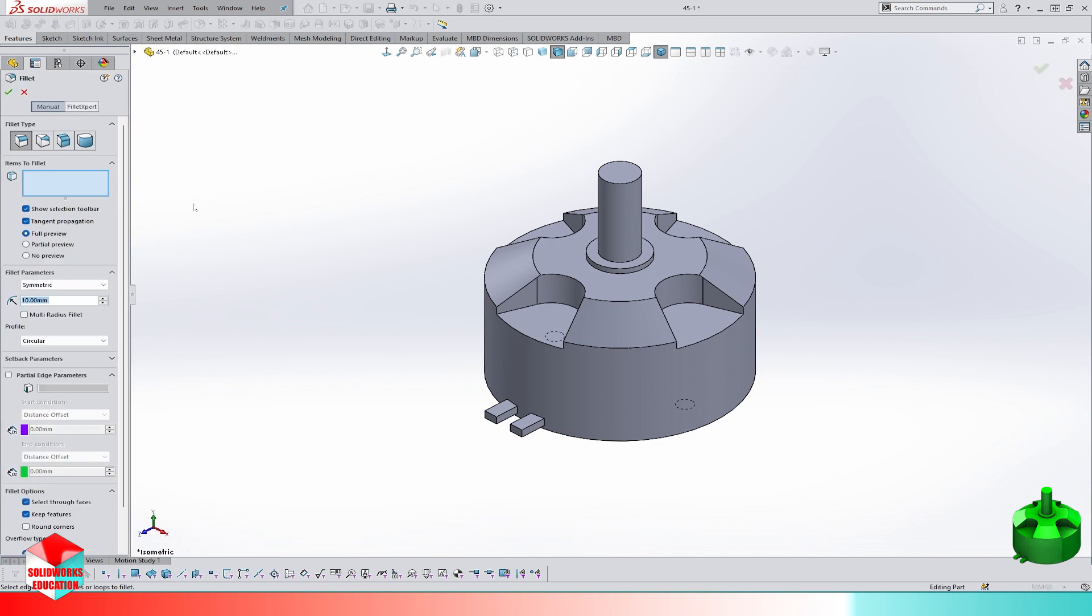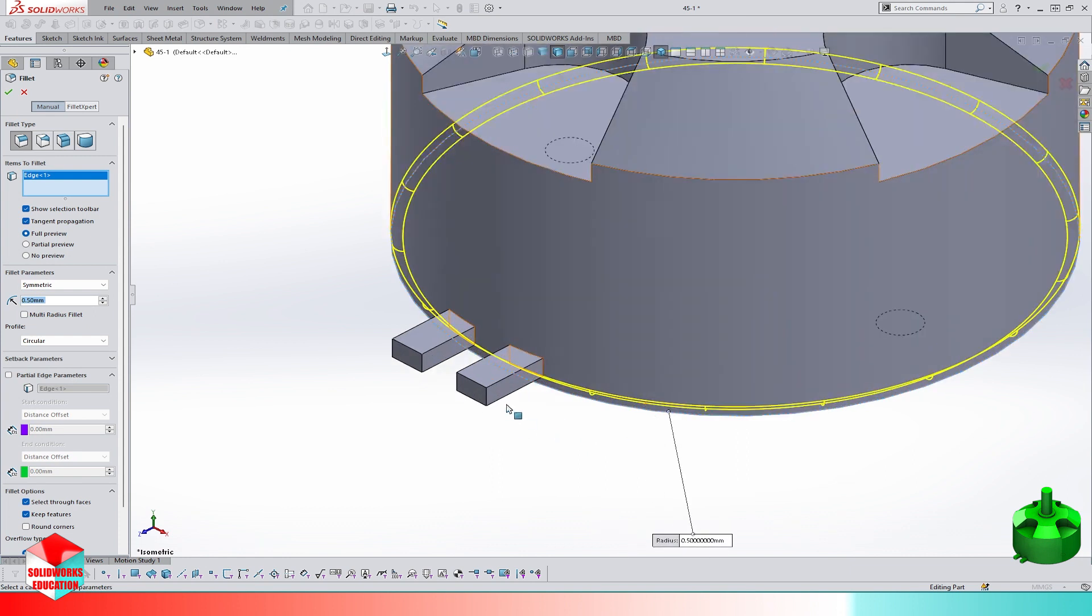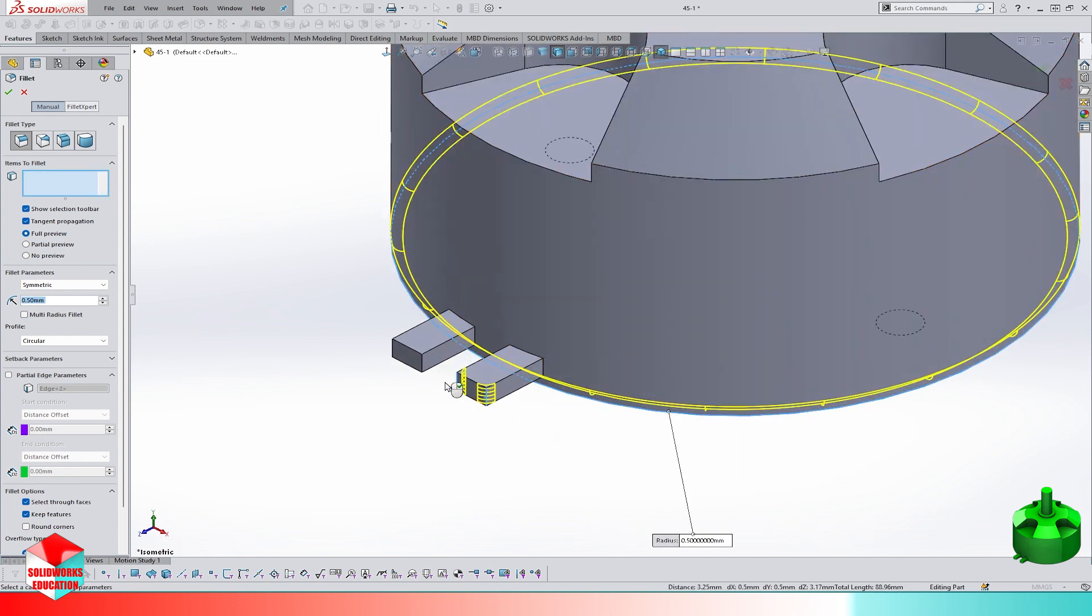Let's add some fillets on the rear face. The radius of the fillet is half millimeter.